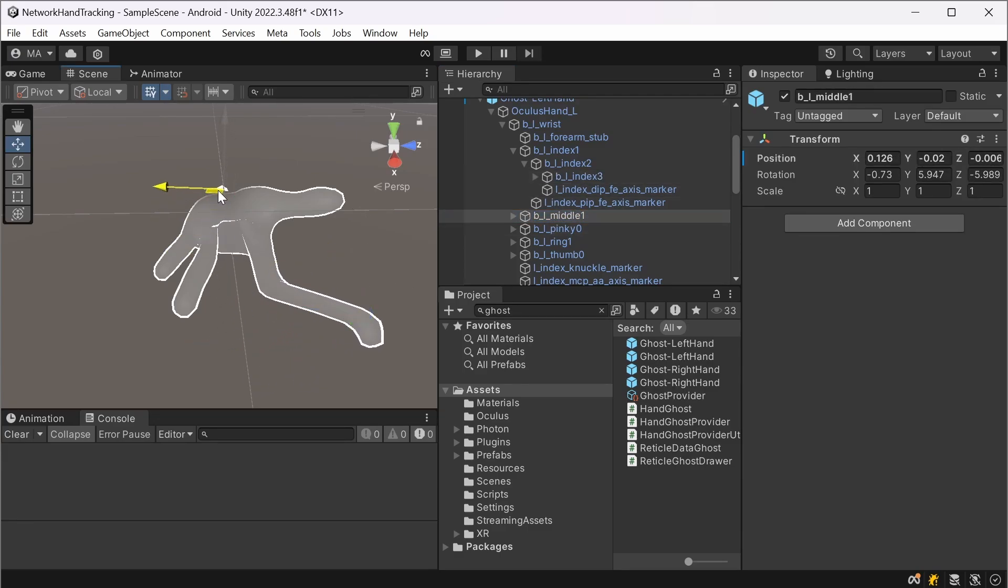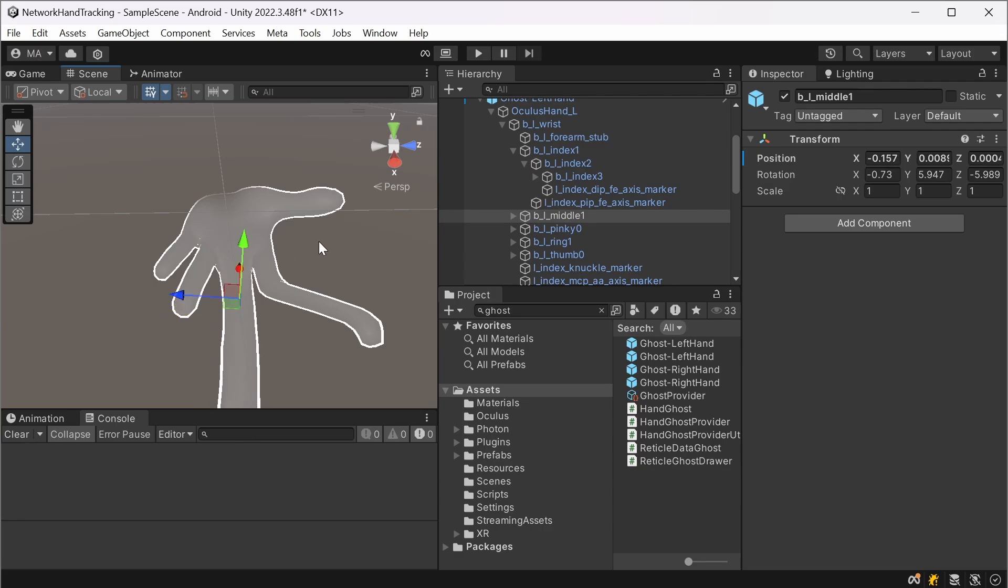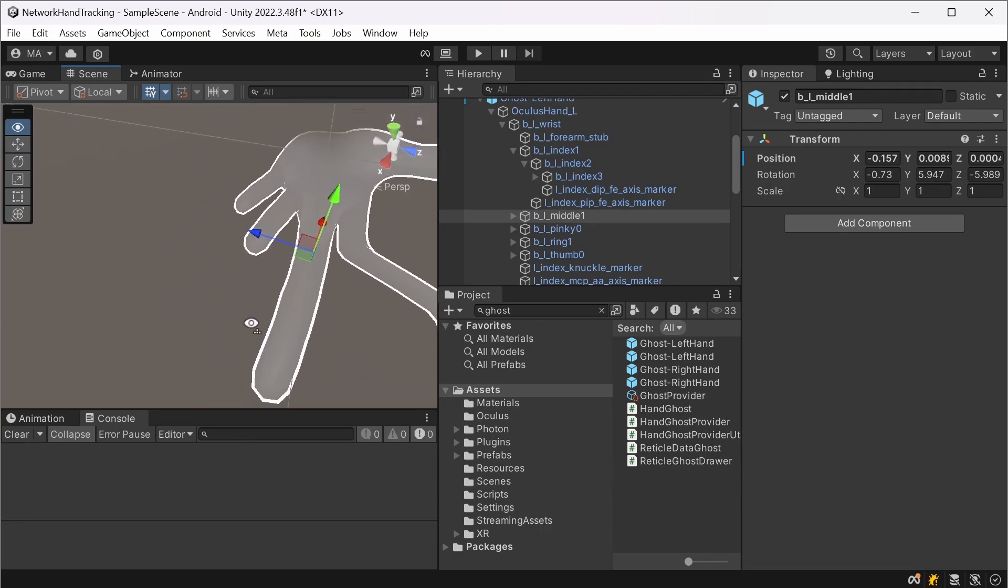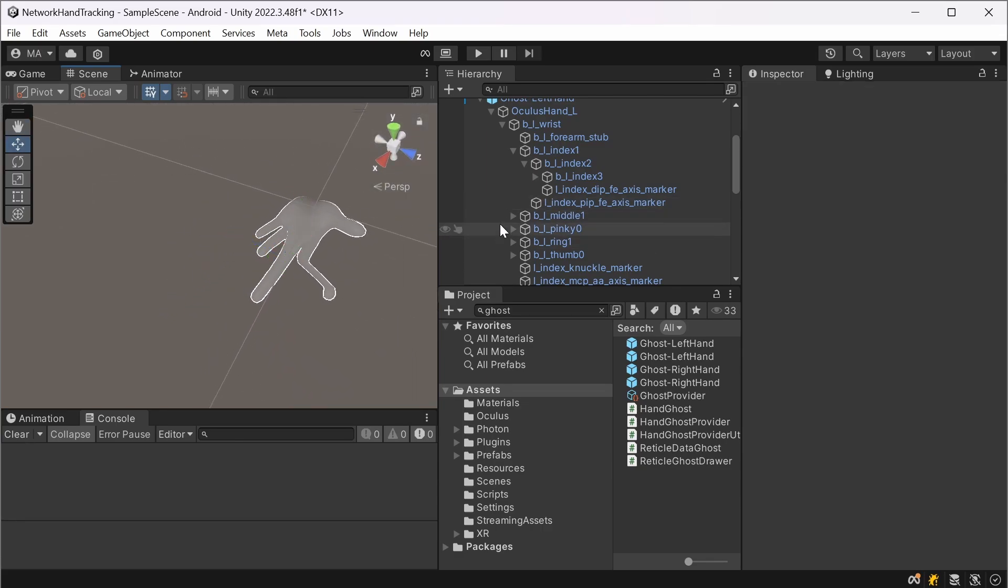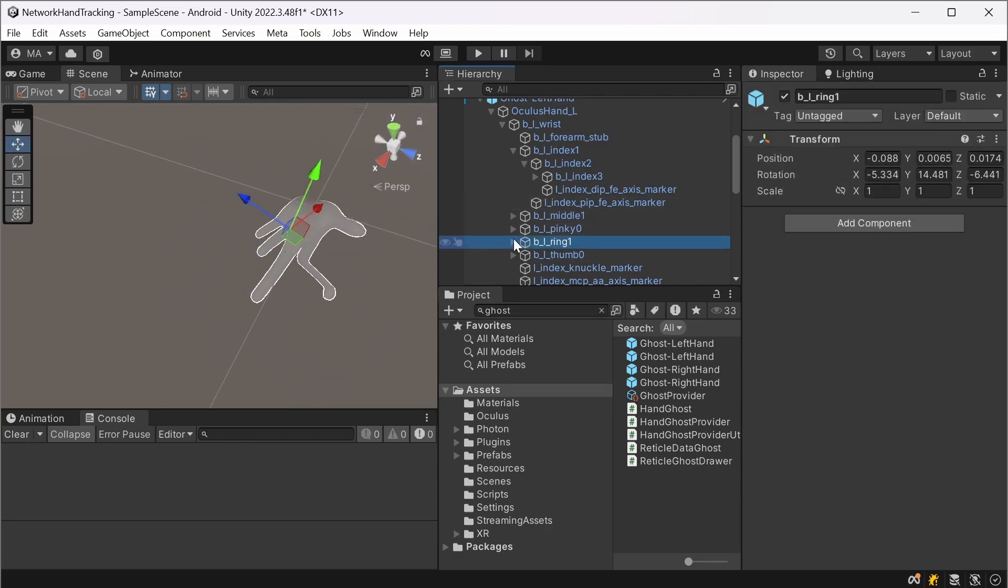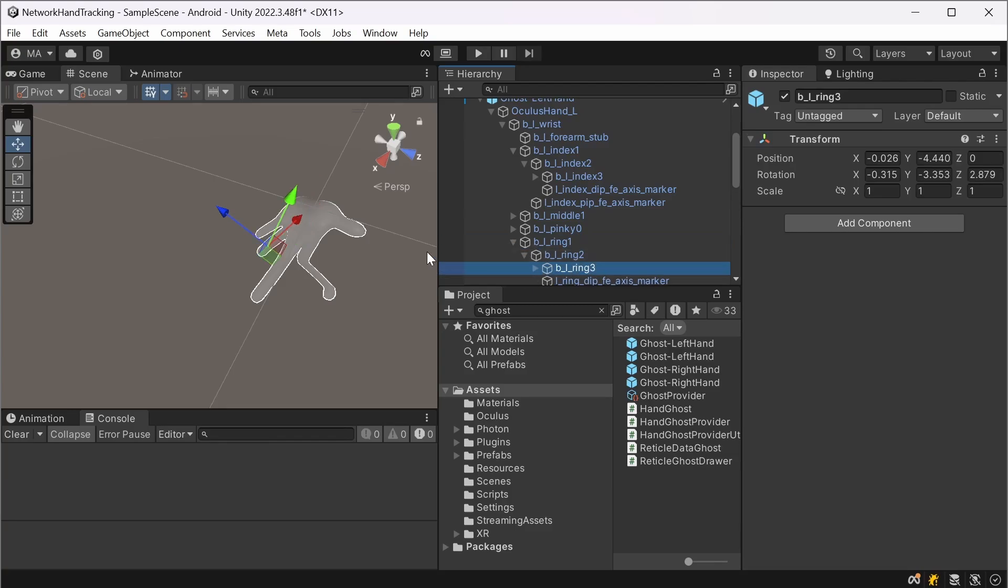That goes for every finger. So if you want to ever do crazy hand tracking movement stuff, this is definitely the prefab we should use.